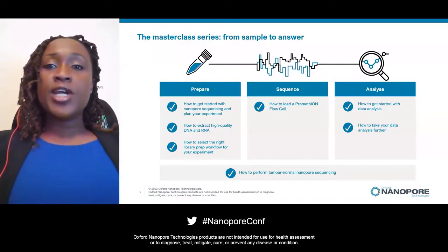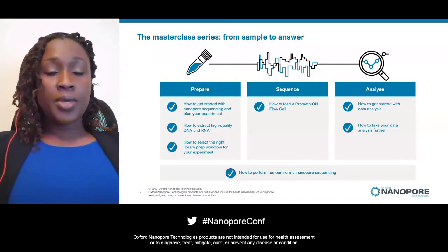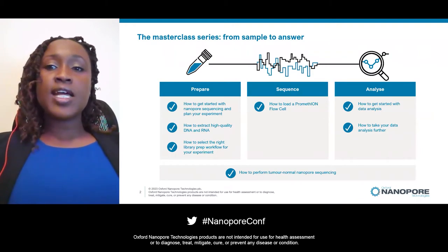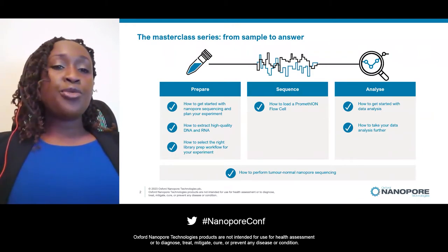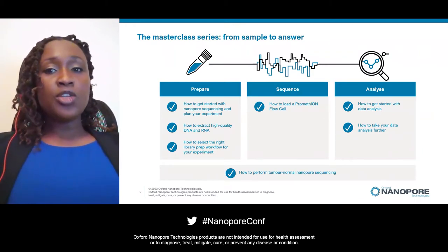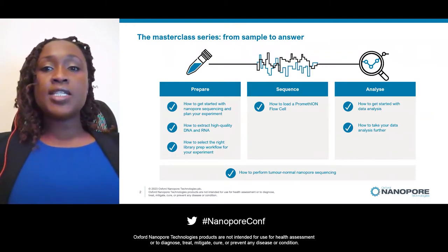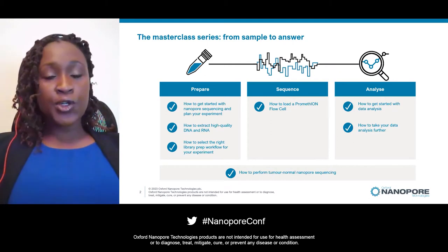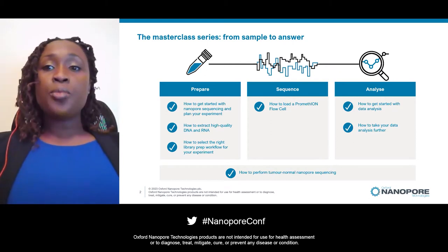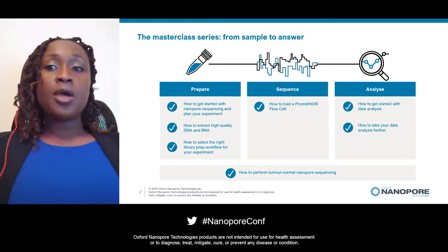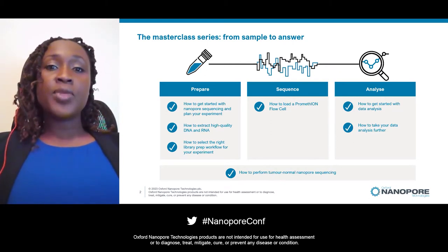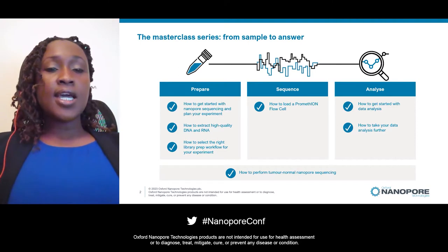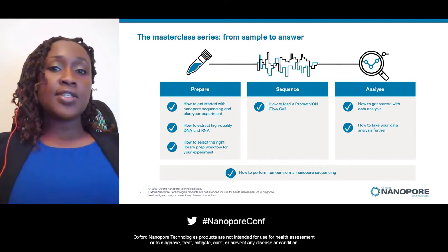Our teams have curated specific topics within the Masterclass series that will guide you through our streamlined workflow, which is comprised of four steps: preparation, the sample and library, sequencing, and analysis.